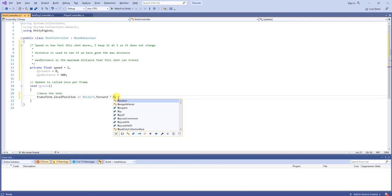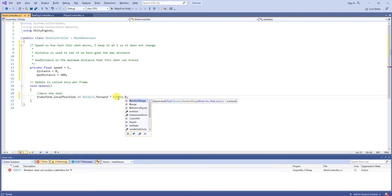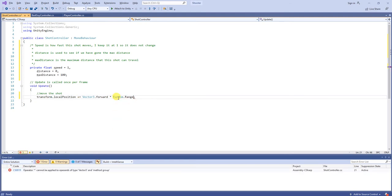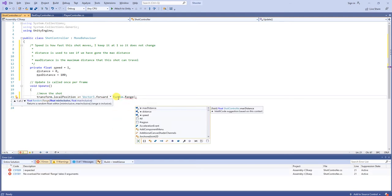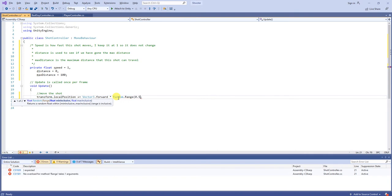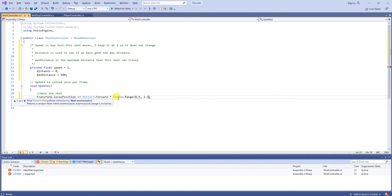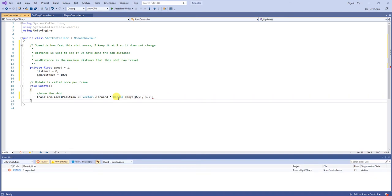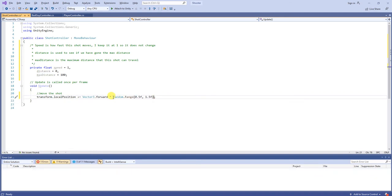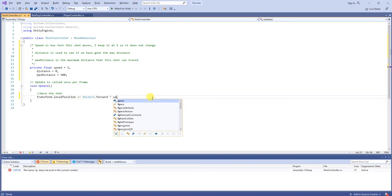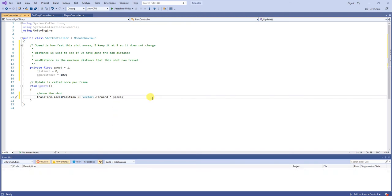You can even randomize this if you want. So, you can say random.range of 0.5 to 1.5f. So, you can do that if you want to randomize the shot speed, but I like to keep it at speed. I find that's fine.